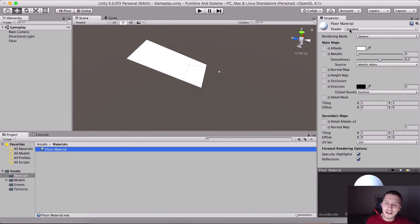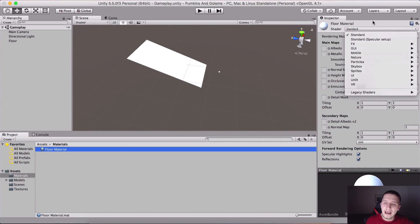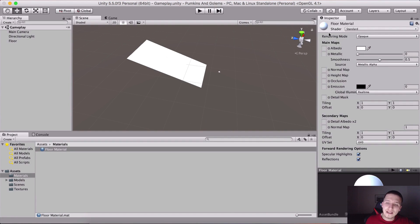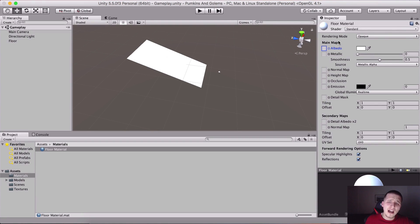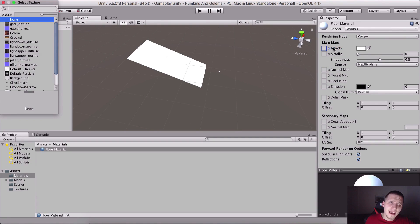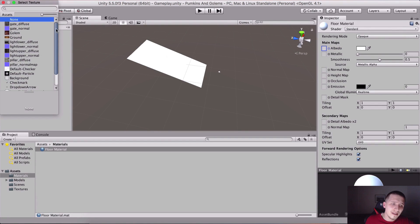Let us attach an image on it. I'm gonna go into the materials, select the floor material. Notice here the shader is currently set to Standard. For the Standard shader we need to go here where it says Albedo.